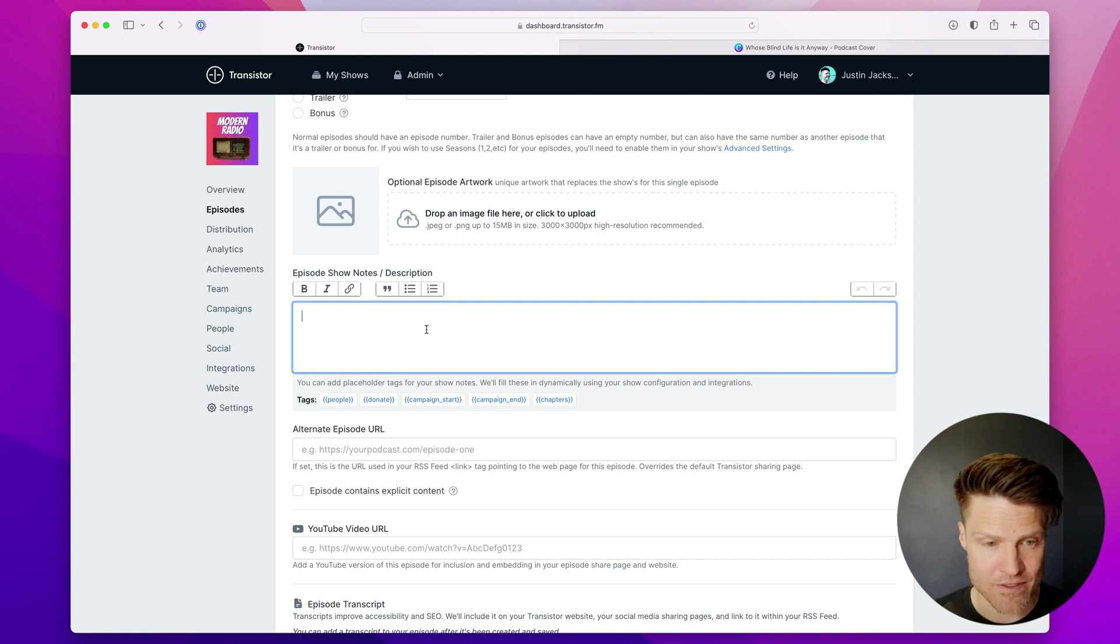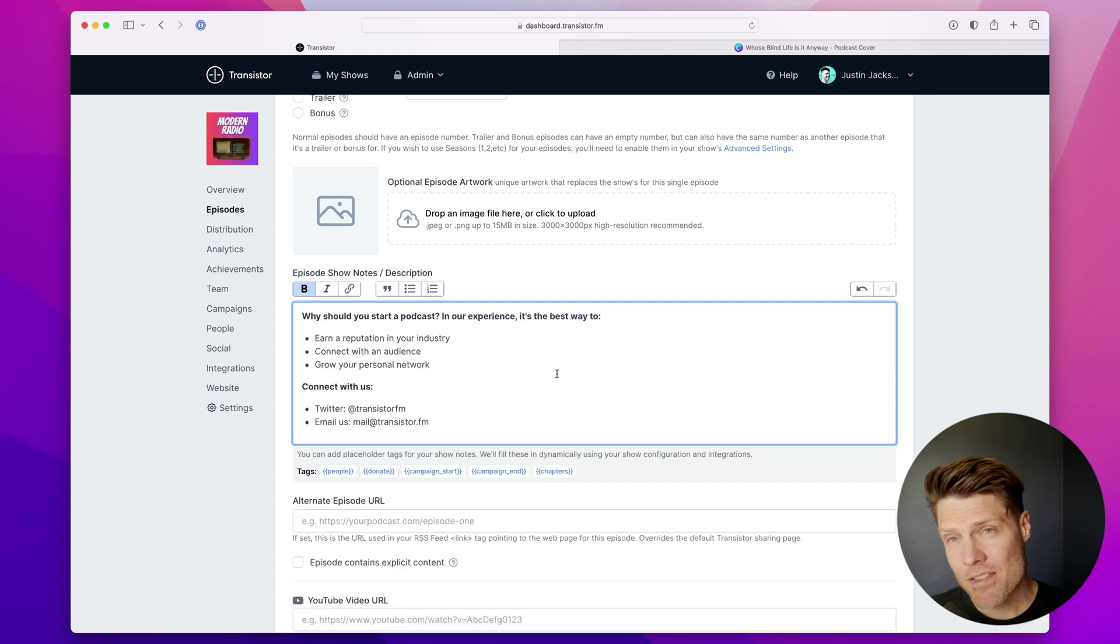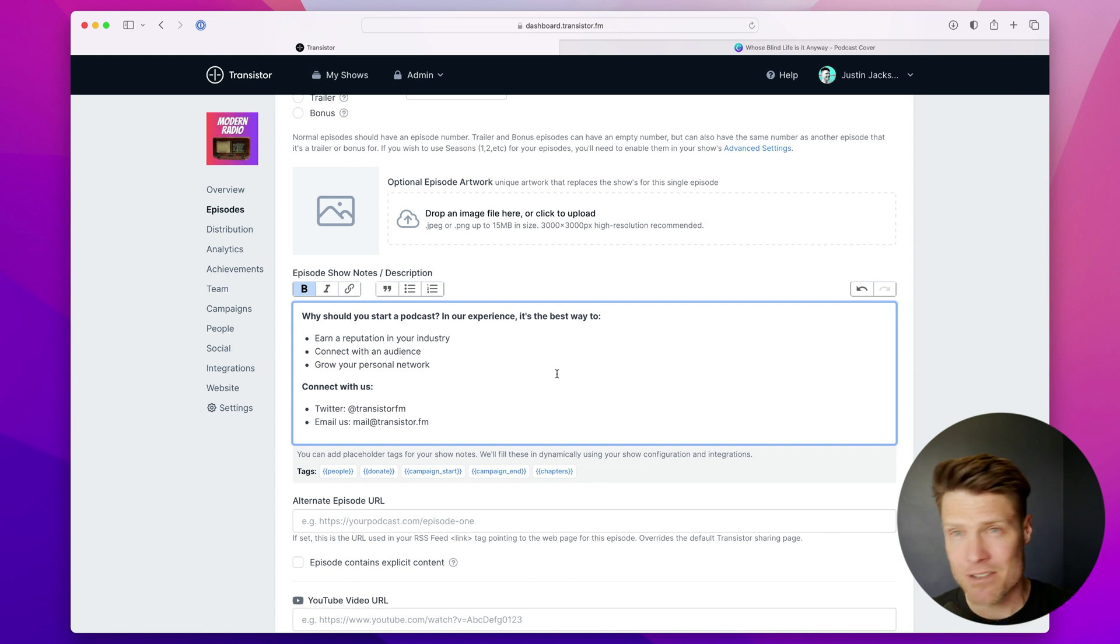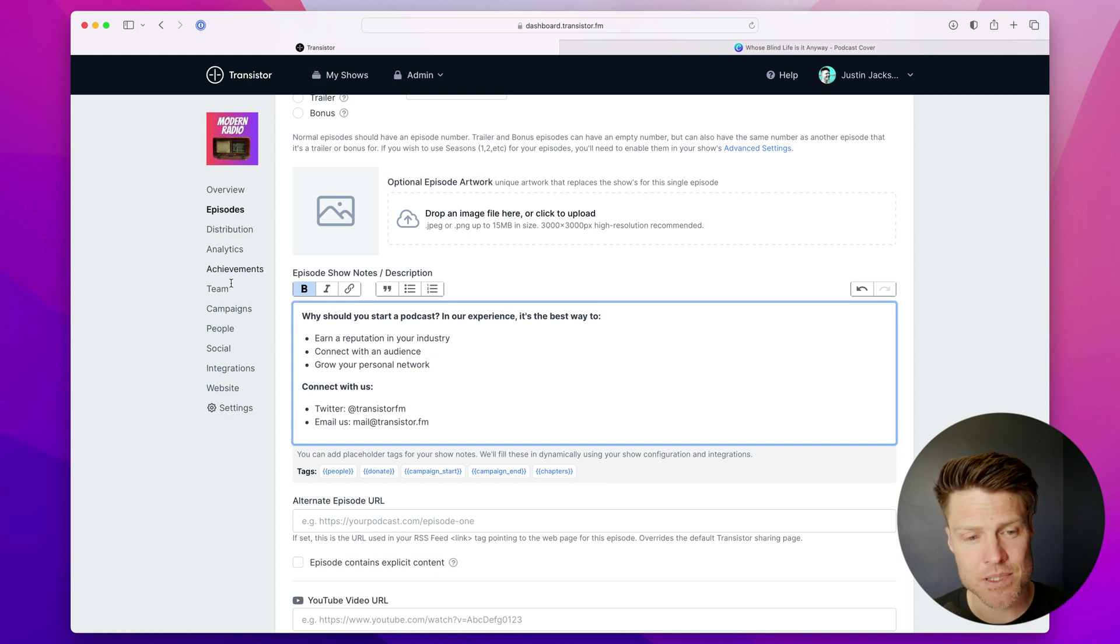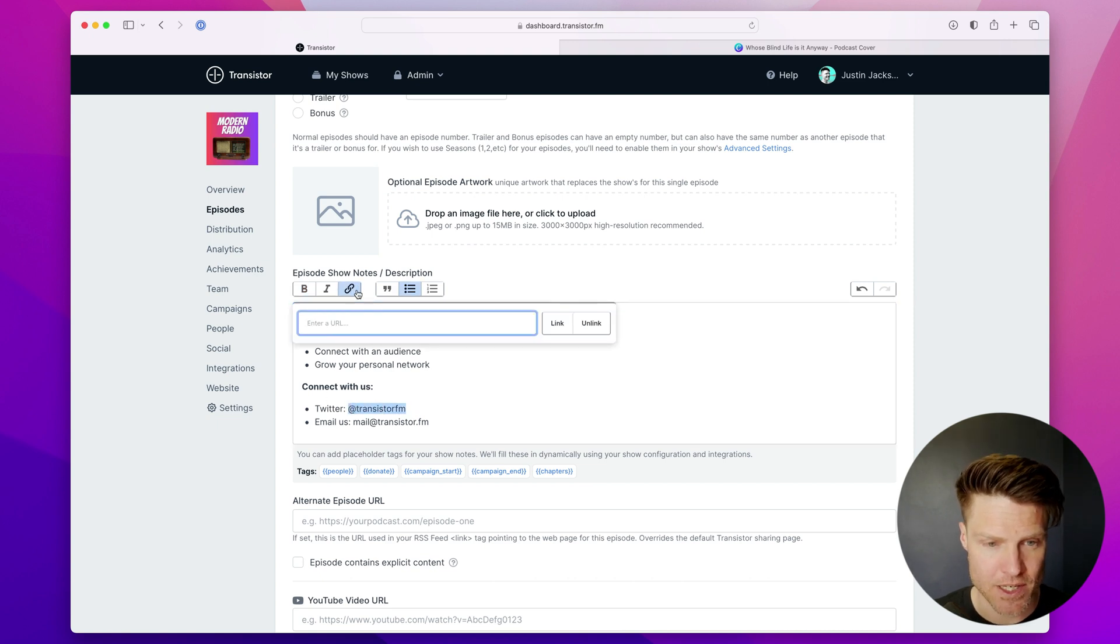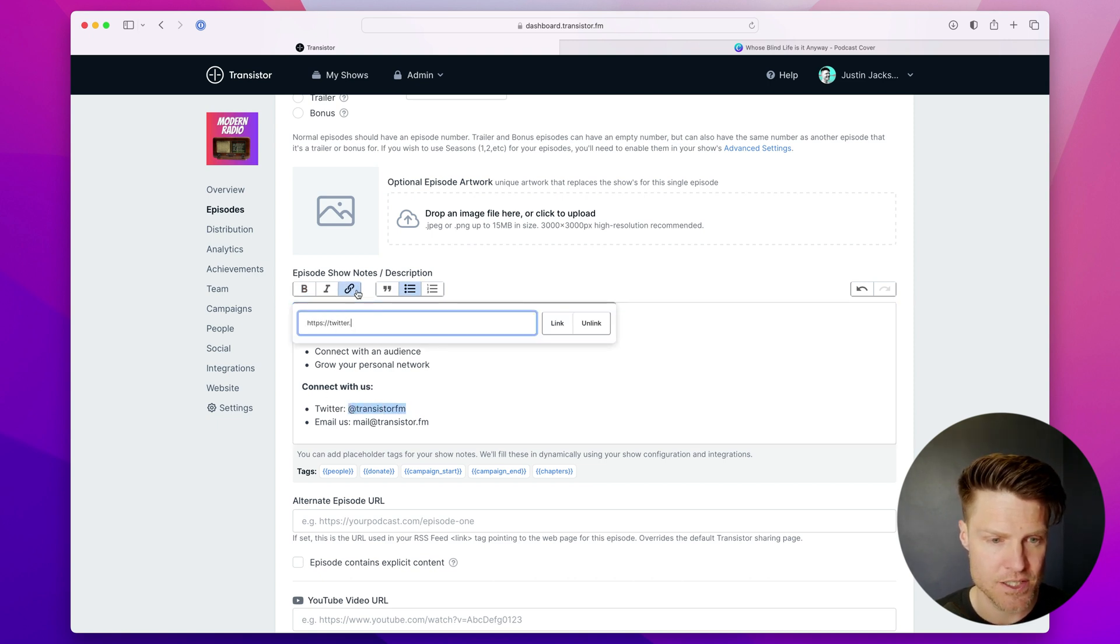And here you can have some show notes. The formatting of show notes has to be quite simple because it has to render in all these different podcast listening apps. So bold, italic, links. So if I wanted to hyperlink my Twitter, I could insert that here.